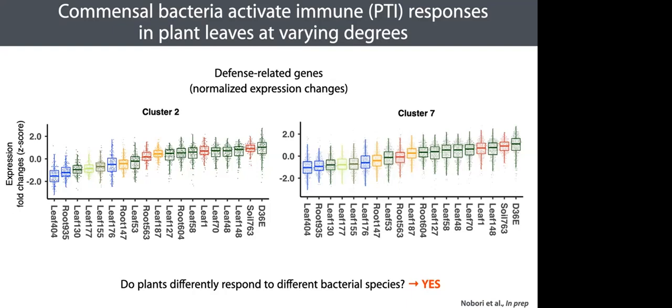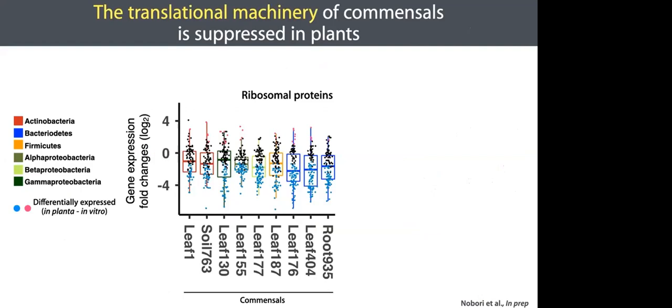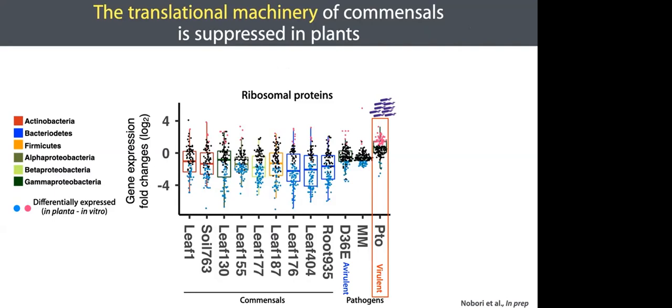Let's talk about bacterial RNA-seq data. Here I summarize expression changes of bacterial functions, either up or down-regulated in planta, compared with in vitro, which is a nutrient-rich medium. In this box plot, each dot represents a gene encoding a ribosomal protein. We found that those genes were globally suppressed in planta in all of the commensals tested in this study. In contrast, the opposite pattern was observed in a virulent pathogen Pseudomonas syringae DC3000, which can aggressively grow in Arabidopsis. Interestingly, a non-virulent mutant of DC3000, D36E, showed suppression in these genes, resembling commensal strains, and D36E doesn't grow much in plants.